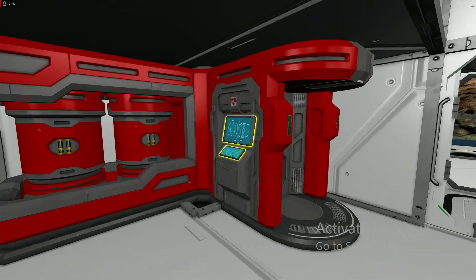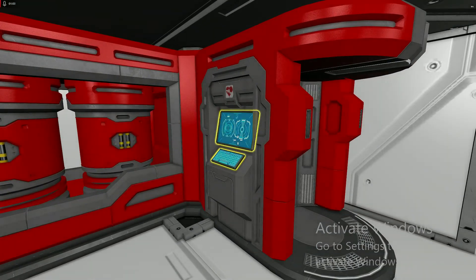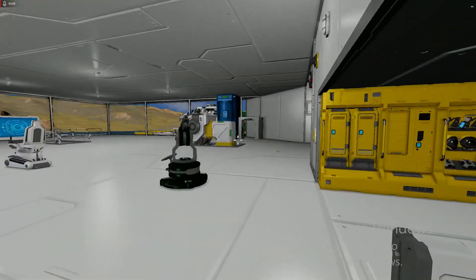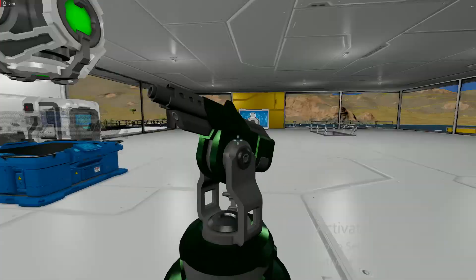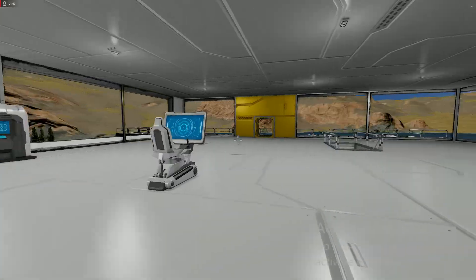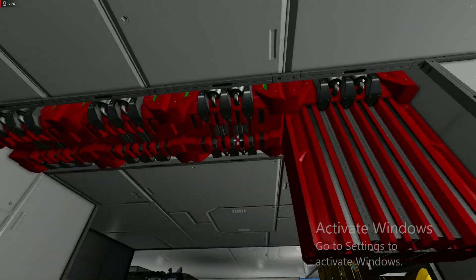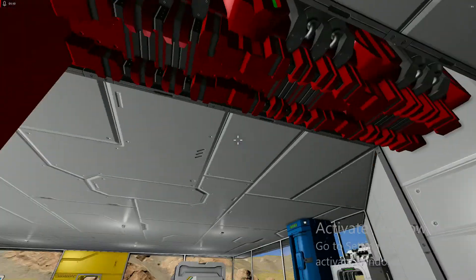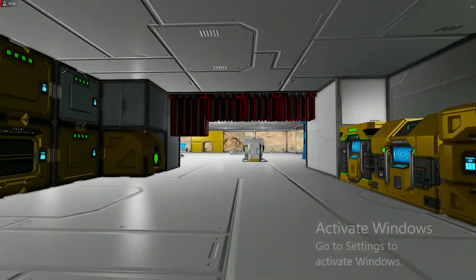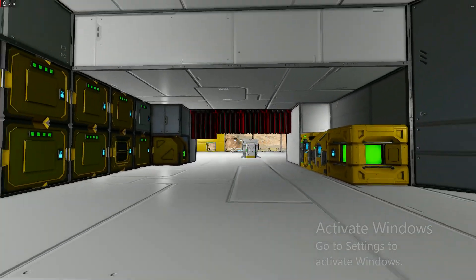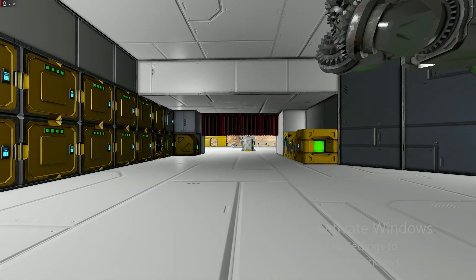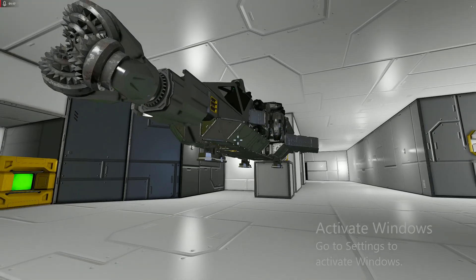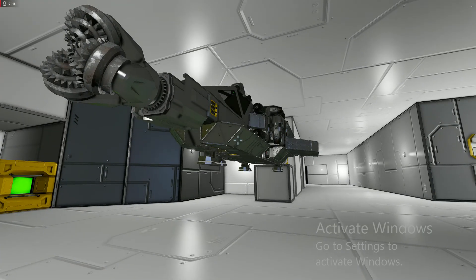I've got a med bay so I can repair myself, turrets for protection. Blast doors automatically open and close.